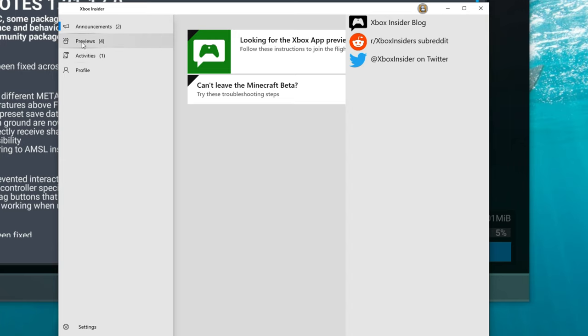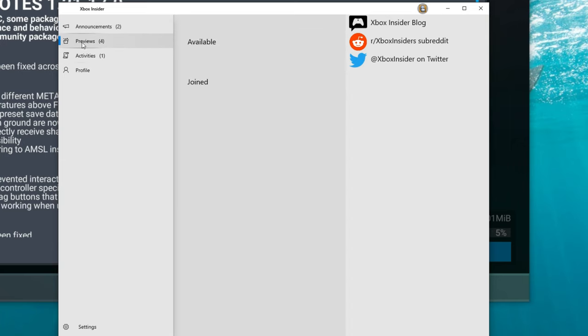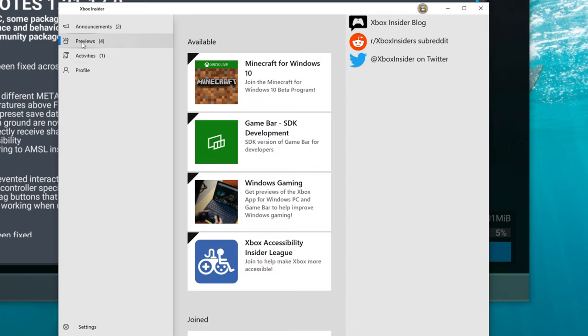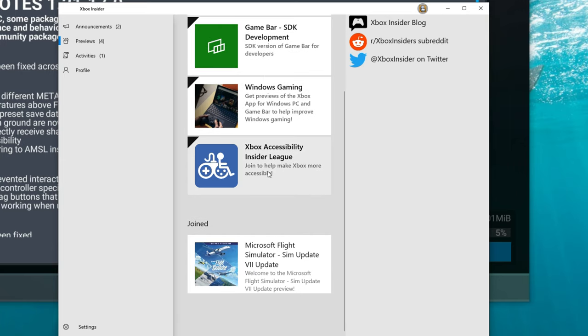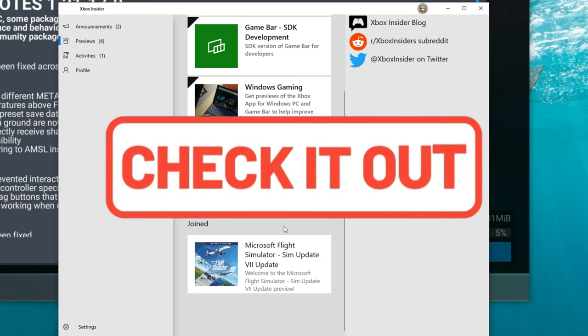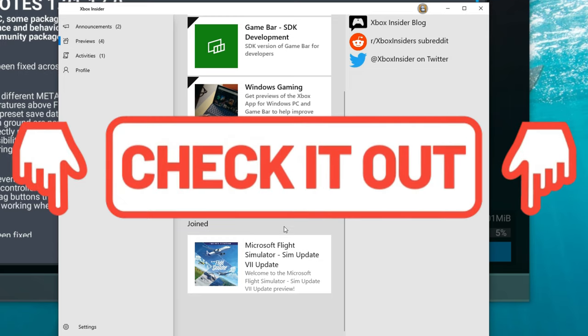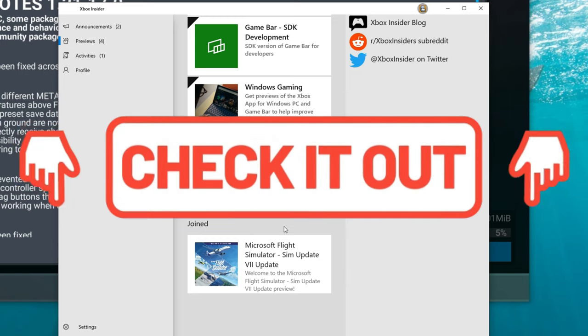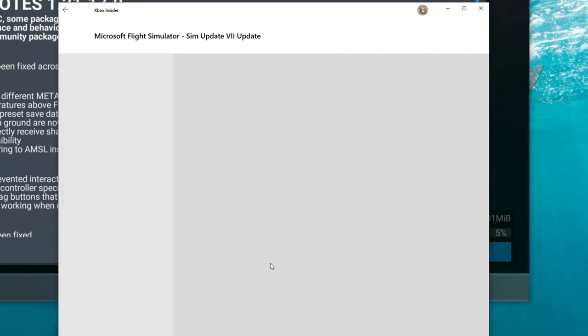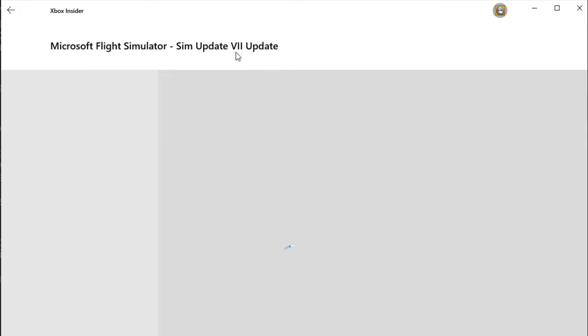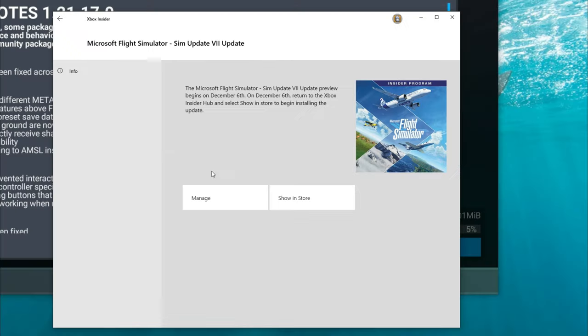All right so once you have the Xbox Insider app open you're going to see a couple menus populate down here on the left hand side. All you need to do is go to the preview tab and it's going to bring up all the different previews that you can join. Again I can't stress this enough, make sure you read all of the release notes for this hotfix. Next you want to go ahead and click on the Microsoft Flight Simulator Sim Update 7 update.